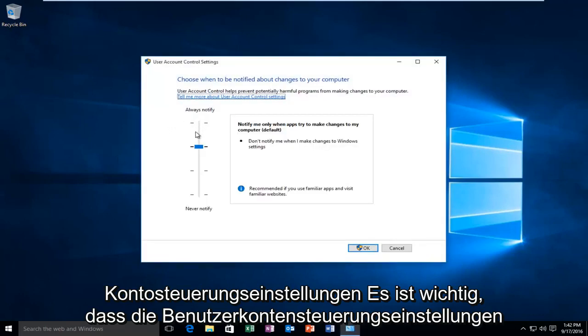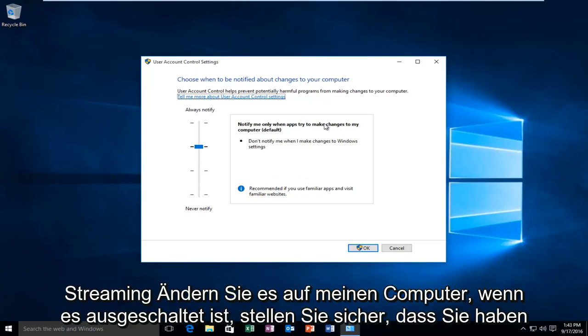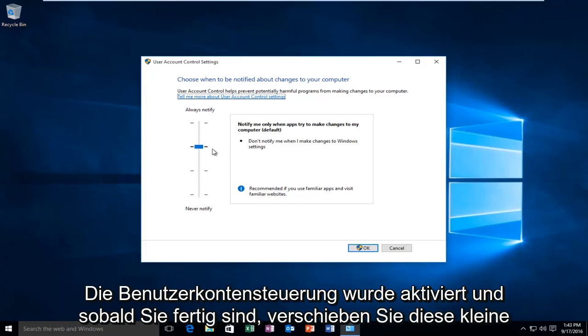It's important that the user account control settings are set to the second option from the top, meaning notify me only when apps try to make changes to my computer. If it's turned off, make sure that you have the user account control enabled.